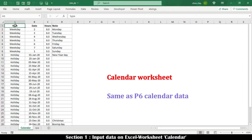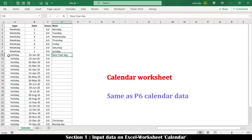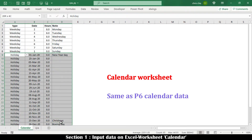The worksheet named Calendar defines project weekends and non-working days. The format is similar to P6 calendar data.